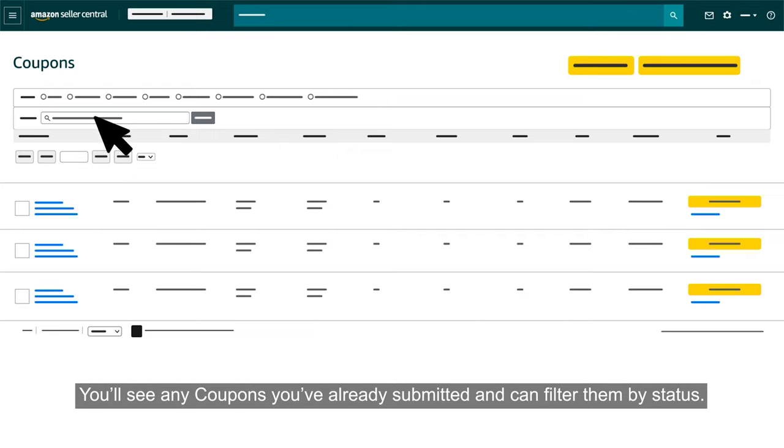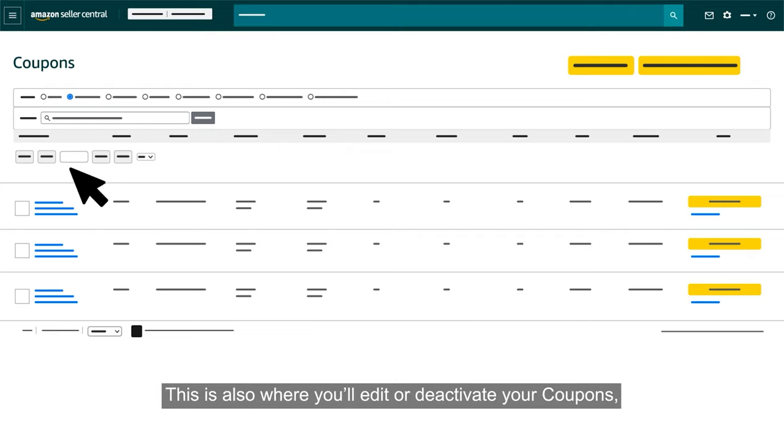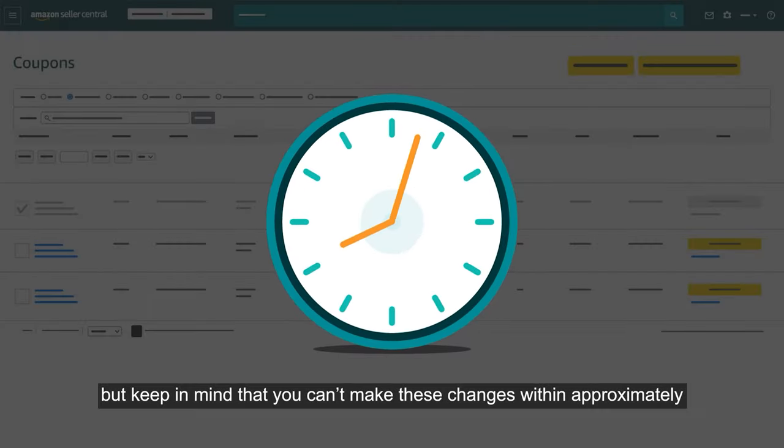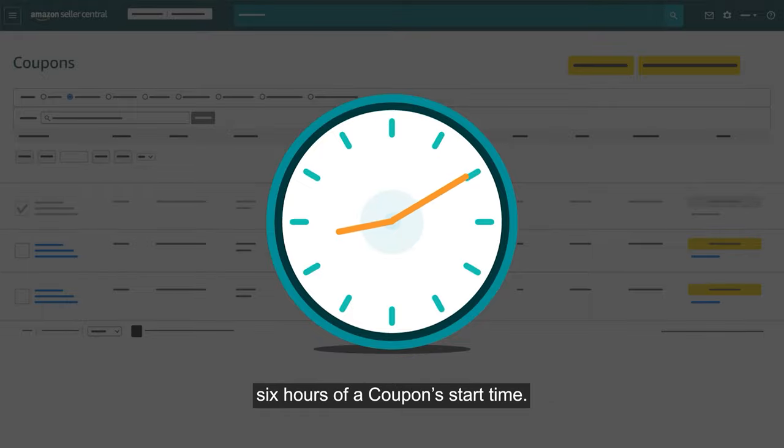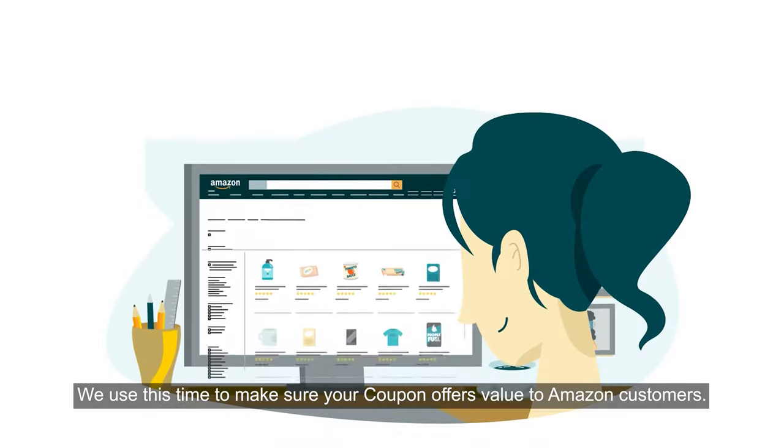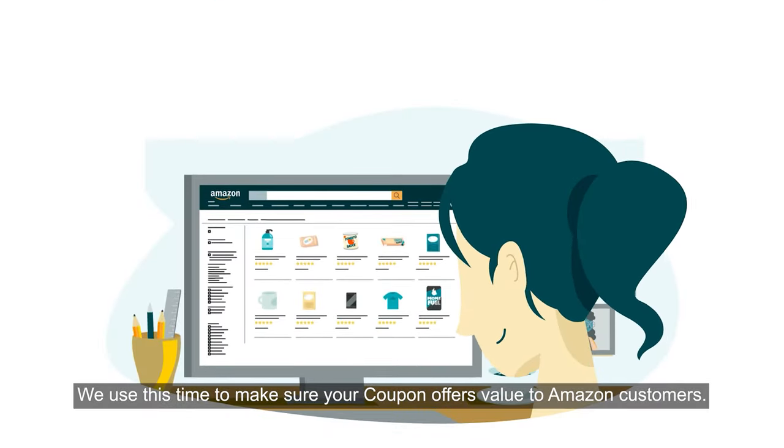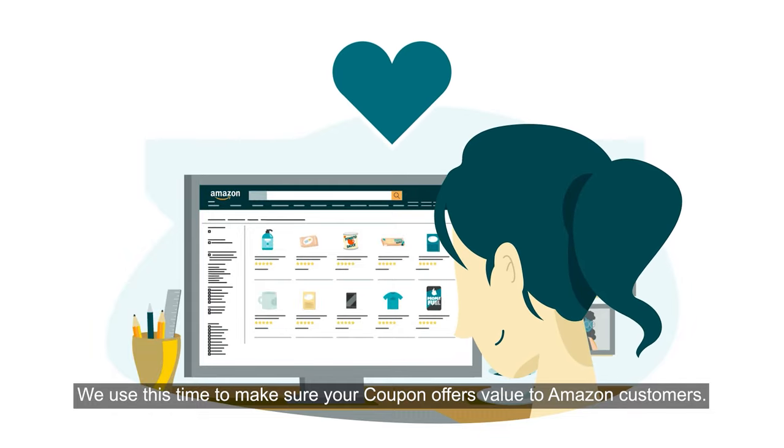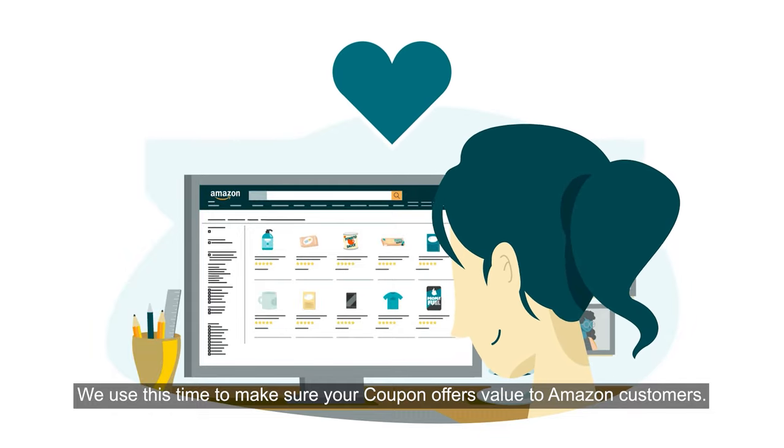You'll see any coupons you've already submitted and can filter them by status. This is also where you'll edit or deactivate your coupons, but keep in mind that you can't make these changes within approximately 6 hours of a coupon start time. We use this time to make sure your coupon offers value to Amazon customers.